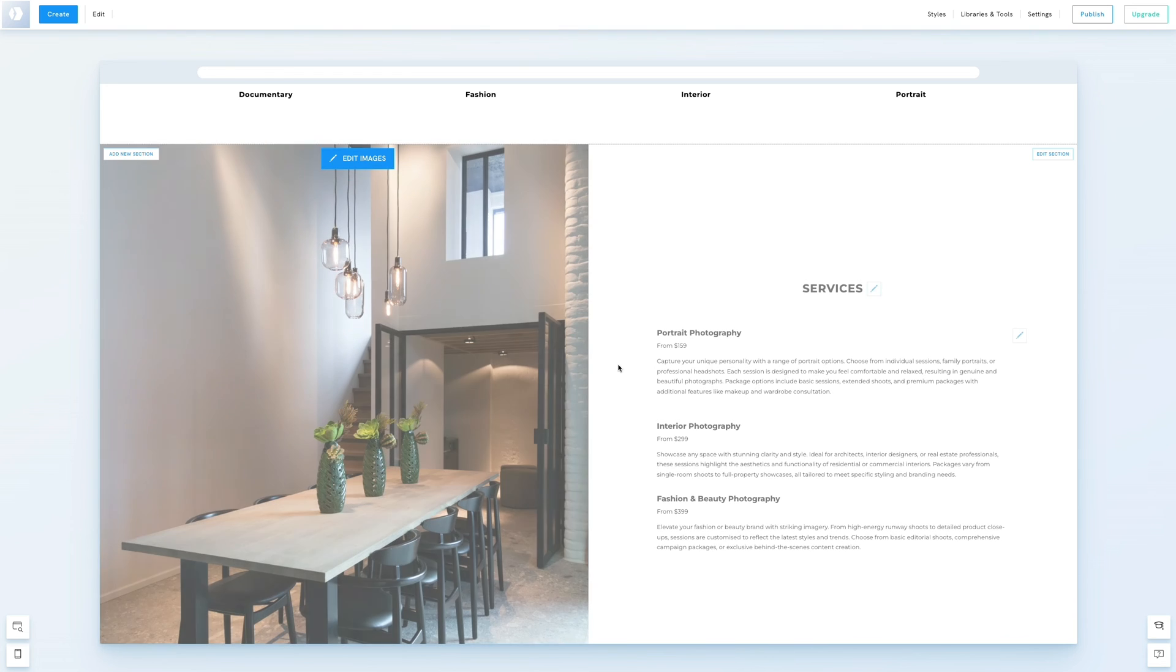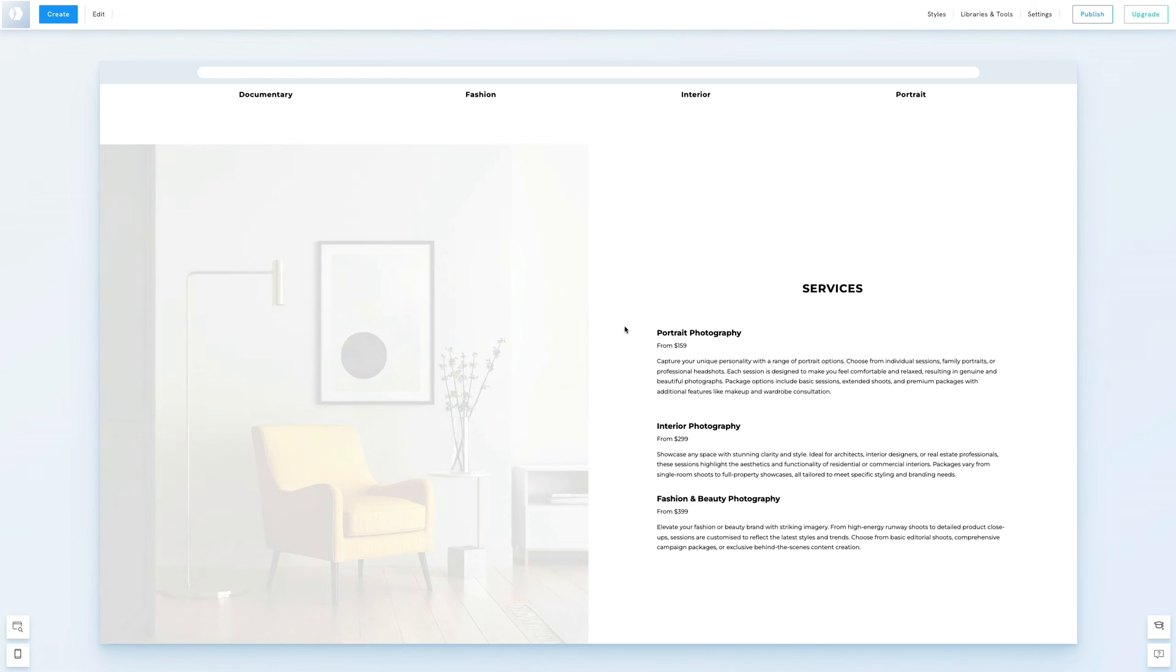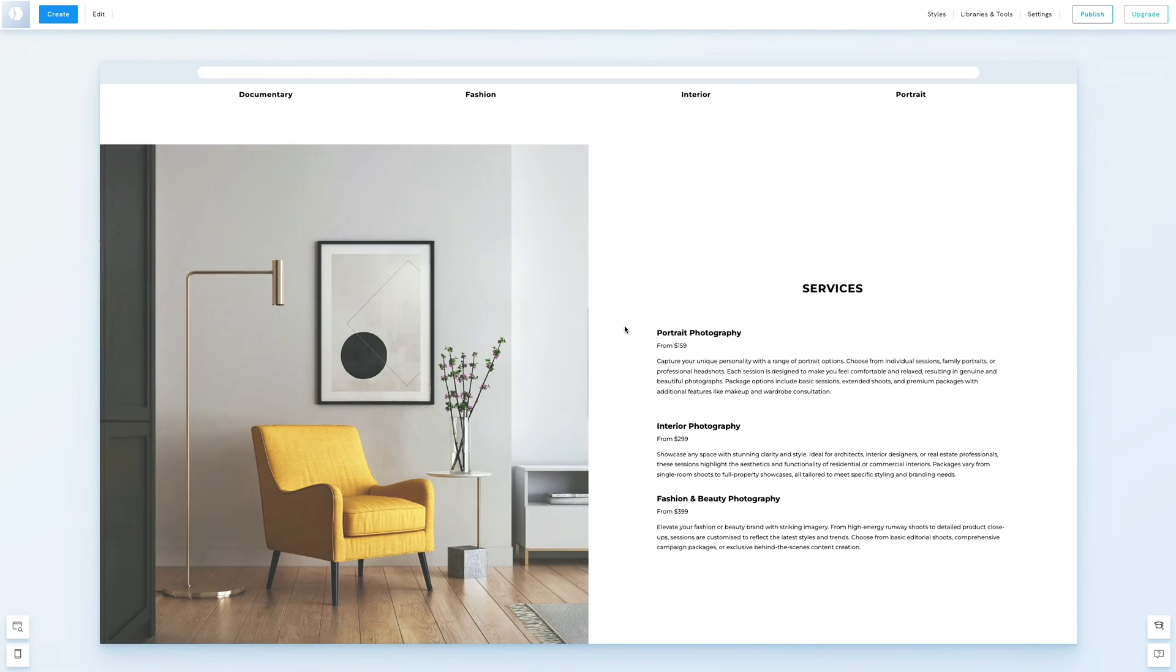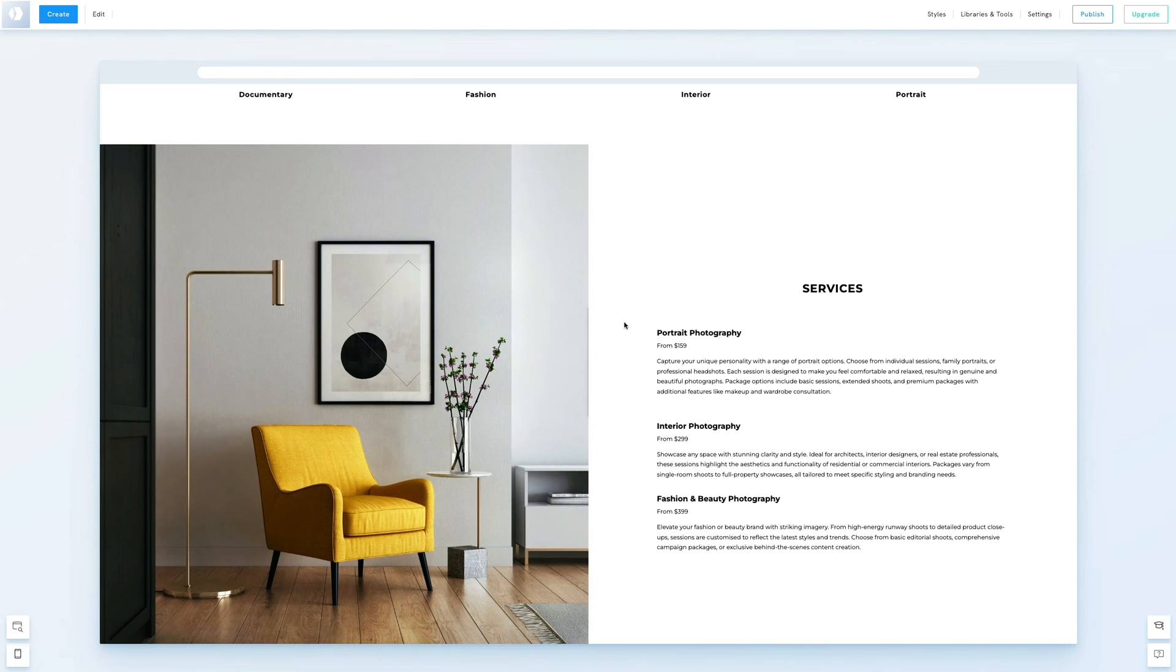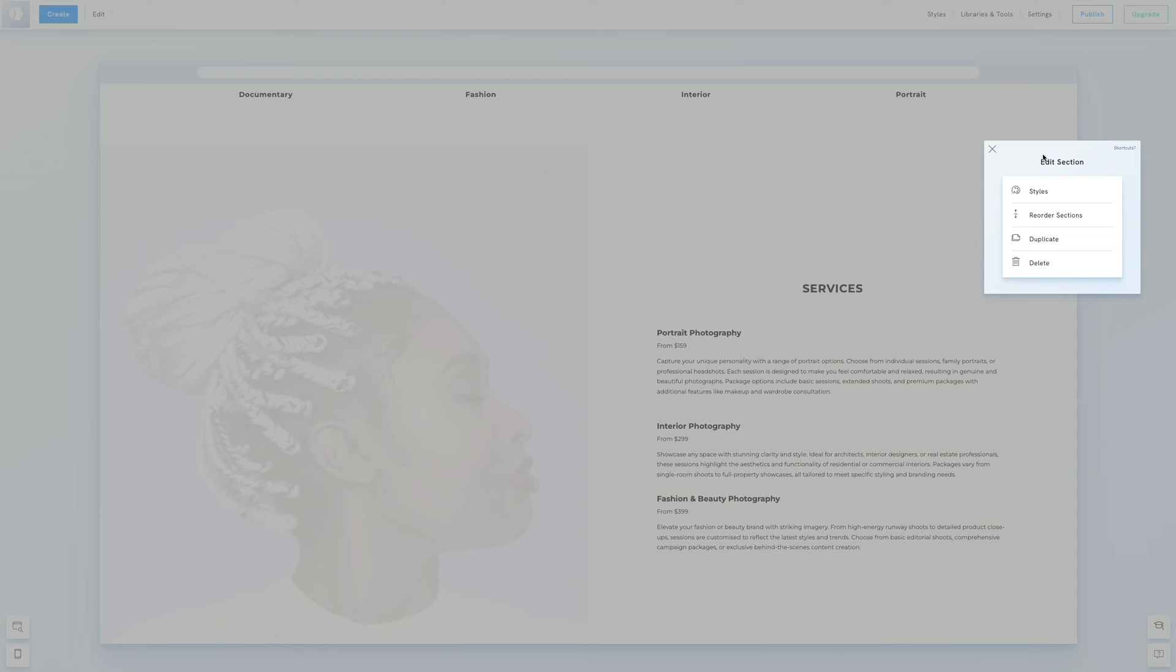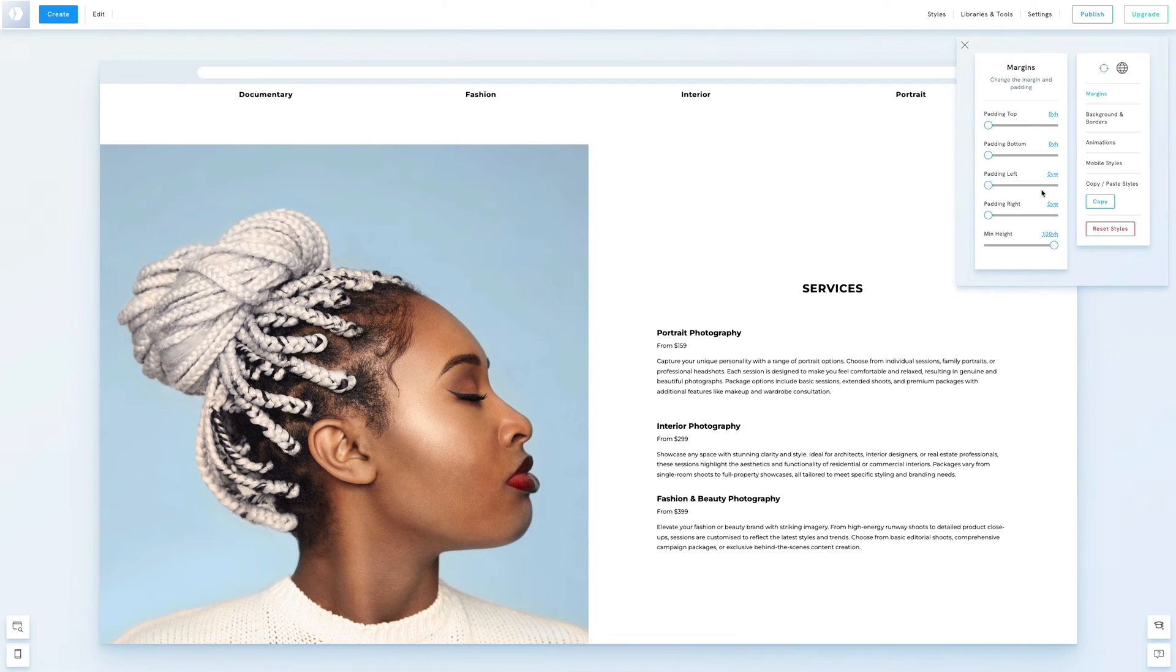We'll also edit the background color of the service section. Click edit section, then choose styles. Under background and borders, we'll set a background color.